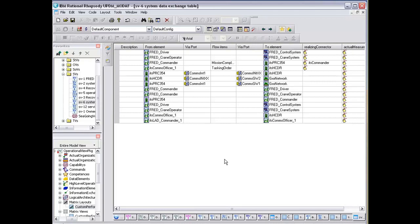Data exchange table. This is one of the key things that's come out of Rhapsody 7.5 is the use of ports and being able to extract information on ports and the flow items that are going between elements.